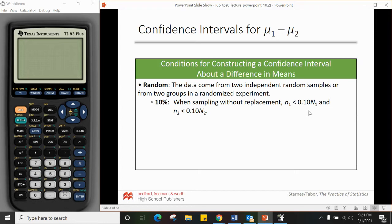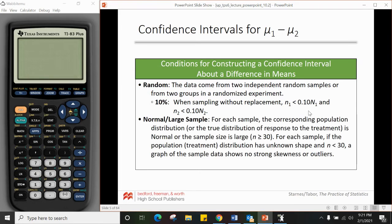Both of those should look very familiar from 8.3. For normal/large samples — familiar from 10.1 — for each sample, the corresponding population distribution is normal or the sample size is larger than 30. Check that for both n1 and n2. If we don't know the shape and n is less than 30, we can use a graph of the sample data showing no skewness or outliers and still satisfy the normal condition.